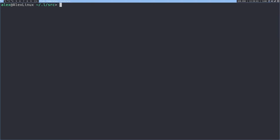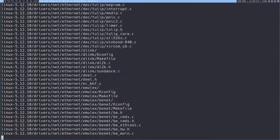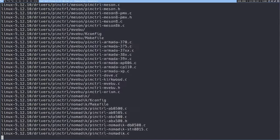So it's now untarred. Now I'm going to run tar xvf, then Linux, whatever it may be, .tar.xz. That's going to uncompress this tar ball to this directory. As you can see, there is a lot of stuff in the kernel, so this may take a while.